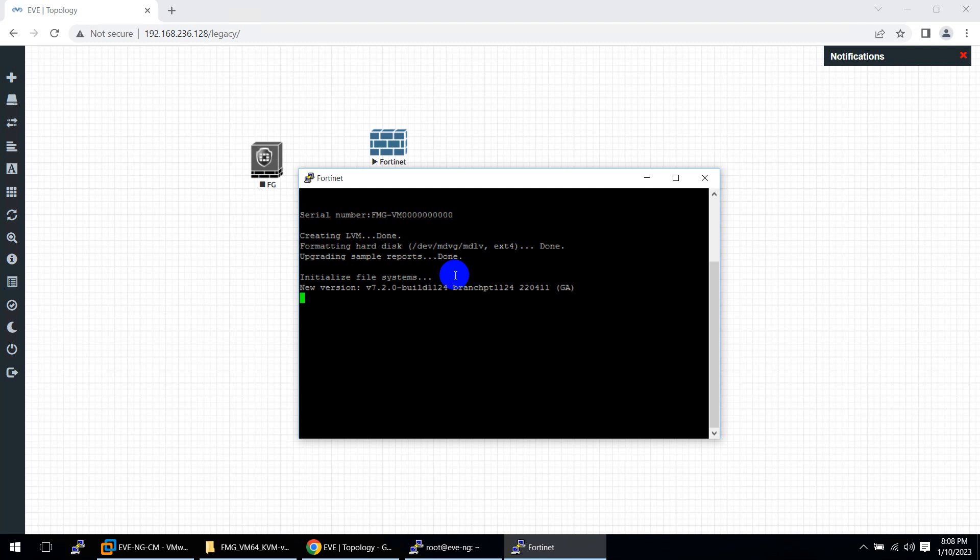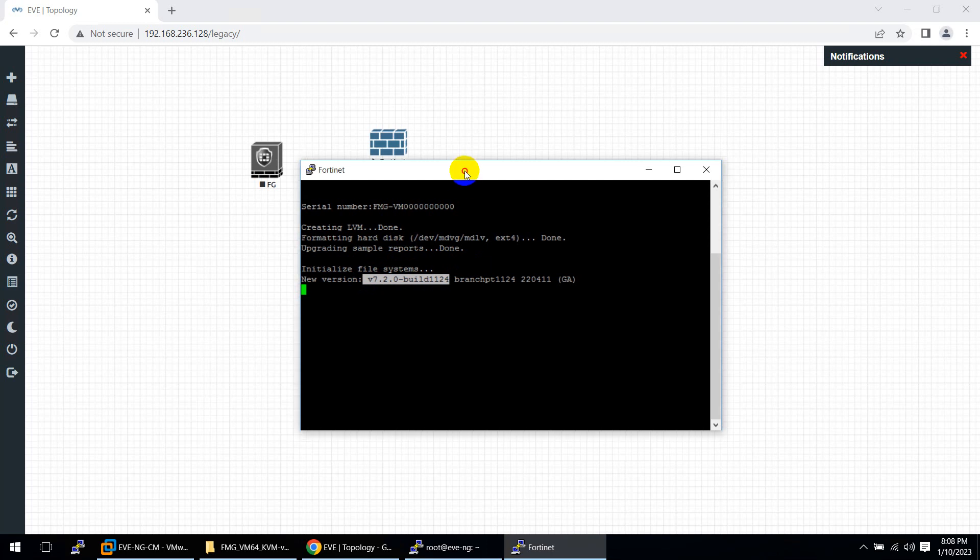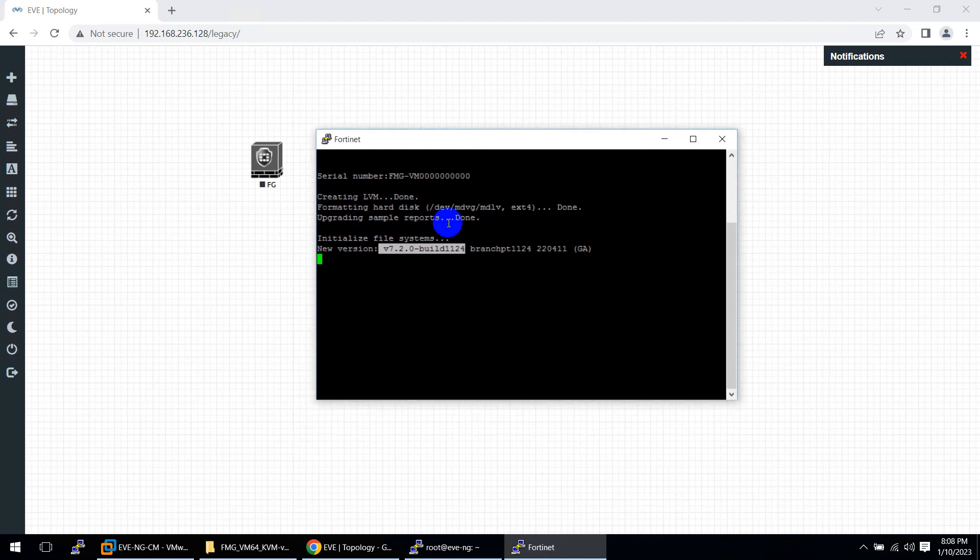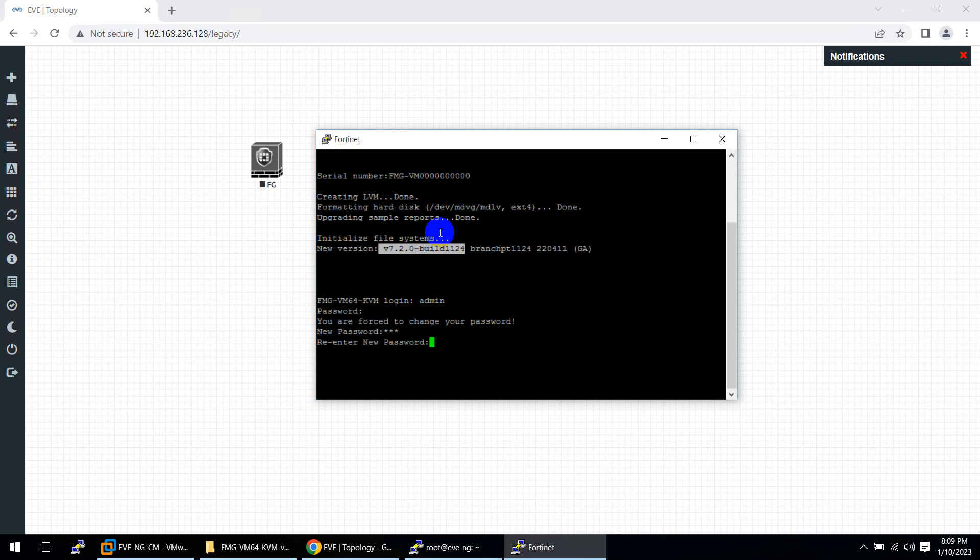It's showing us 720 and the build number. After a while, it will ask you to put the username. The default username is admin and there is no password. Then you can use them. We're going to use them in our lab. Let's wait a few more seconds to show us the username. Here - admin, there is no password. Enter. New password 123, and we are done.